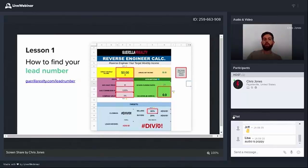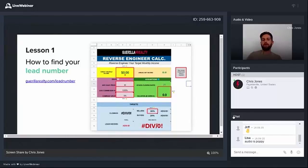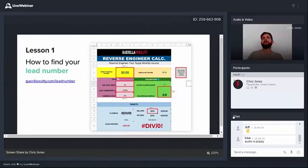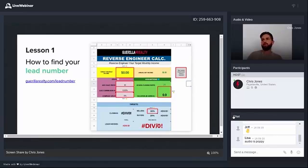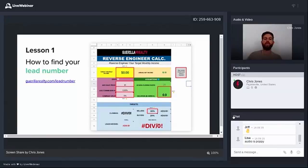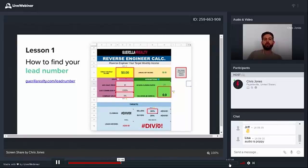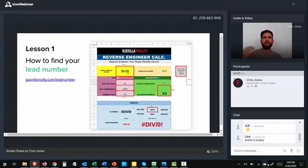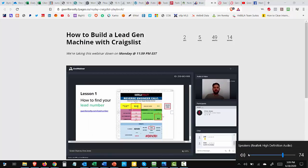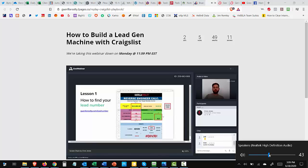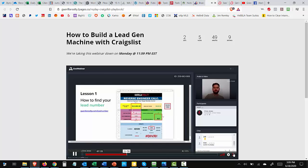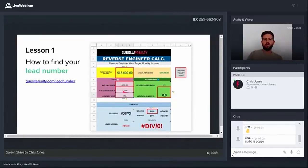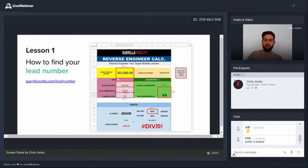When you go to Gorilla Realty dot com slash lead number and enter your email address, you're going to download a calculator that looks like this. This is a calculator that I still use in my own business every single year at the beginning of the year. And what I do is I fill out all of these fields that are highlighted in red. And what we're doing is we're going to start with our goals. And we like to boil our goals down into a target monthly income.